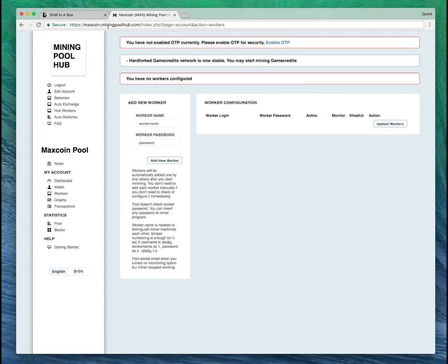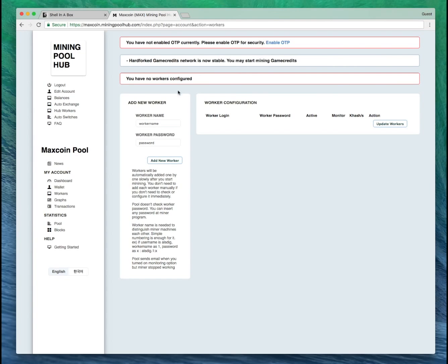Once you've registered at miningpoolhub, you're going to want to copy your worker name from EthOS and go to your workers page in miningpoolhub.